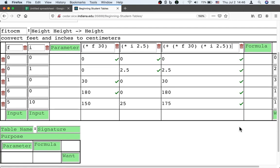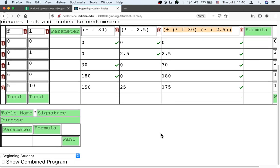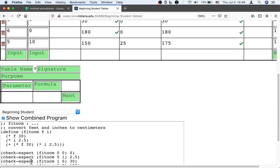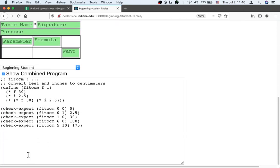If we want to put that back into Dr. Racket, into our program, we could either take the formula that we just wrote or we could go down to show combined program and get a complete program. It is a little bit too complete because we actually need to delete the intermediate attempts before we have a working program that only has the final formula. Thanks a lot.